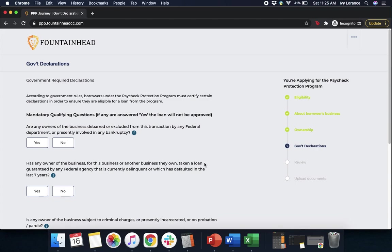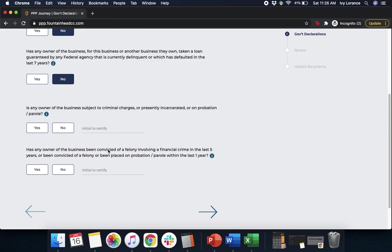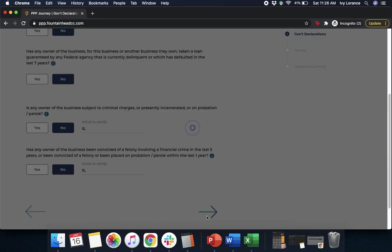These are a couple of mandatory qualifying questions. If any of these are answered yes, the loan will not be approved, but please make sure you're answering them to the best of your ability. First: are any of the owners of the business debarred or excluded from this transaction by any federal department? We're going to click no. Has the owner of this business, or any other business they own, taken a loan guaranteed by any federal agency that is currently delinquent or has defaulted in the last seven years? Is any owner of the business subject to criminal charges, presently incarcerated, or on probation? Please make sure that you initial to certify this information is true and correct. Has any owner of the business been convicted of a felony involving a financial crime in the last five years, or been convicted of a felony or placed on probation or parole within the last year? Click your answer and initial to say that that is true and correct.